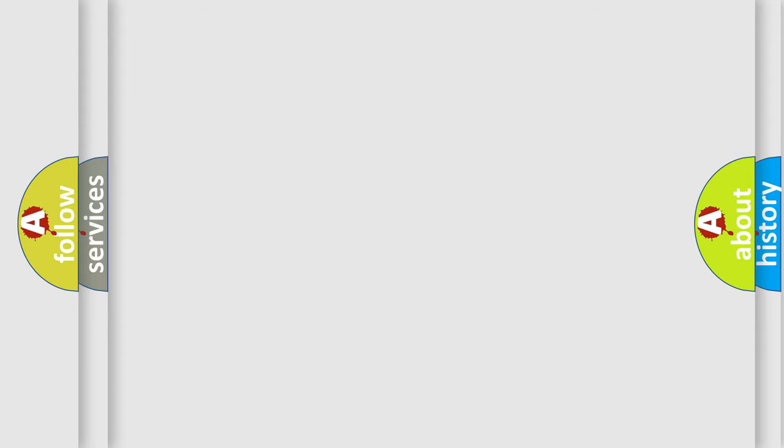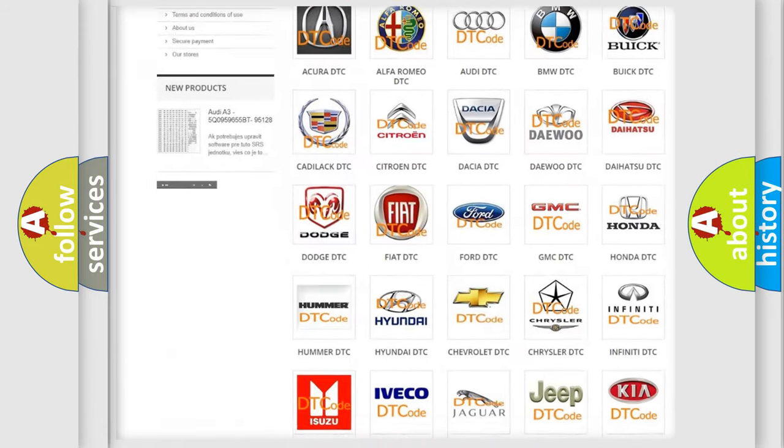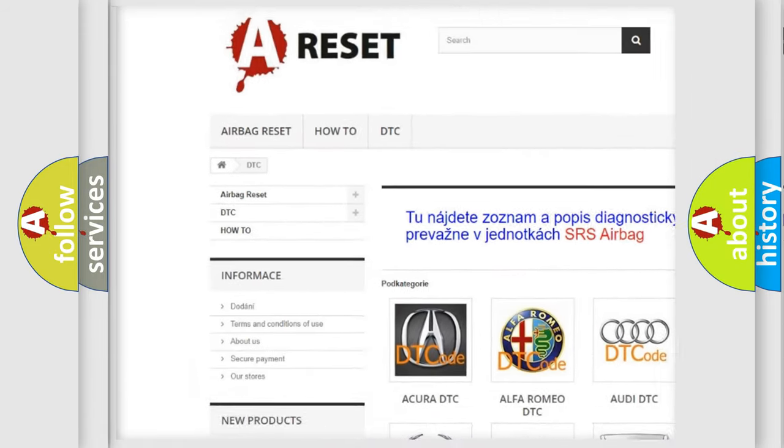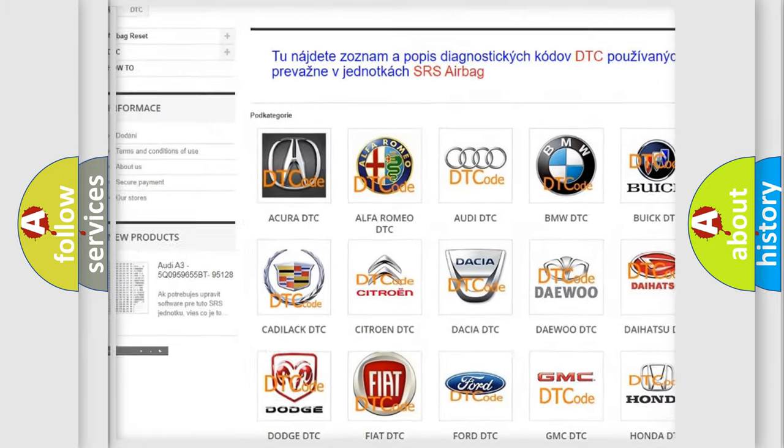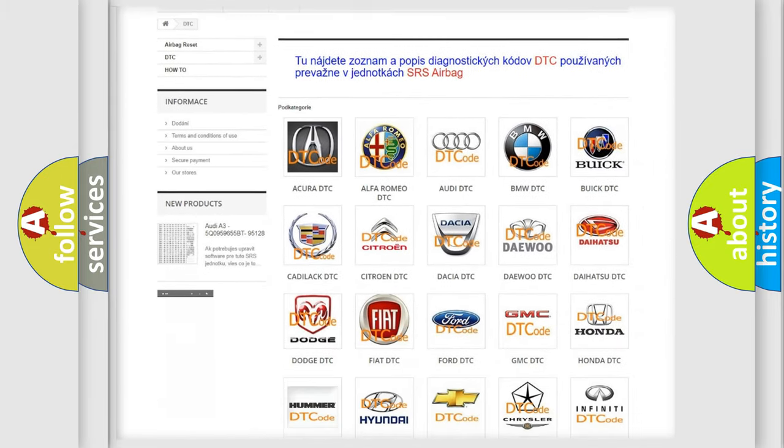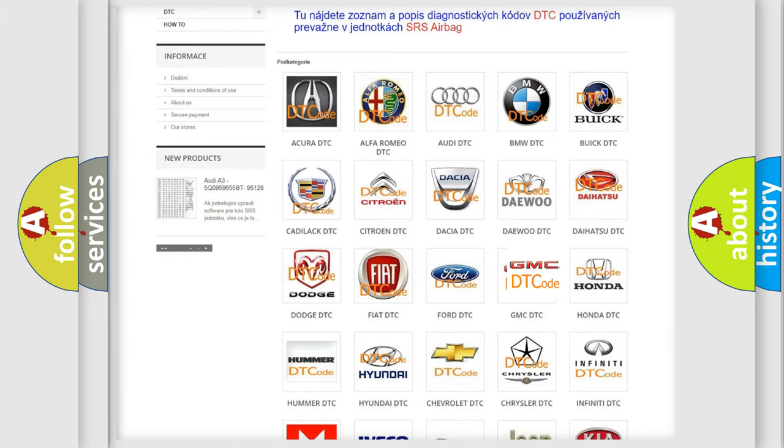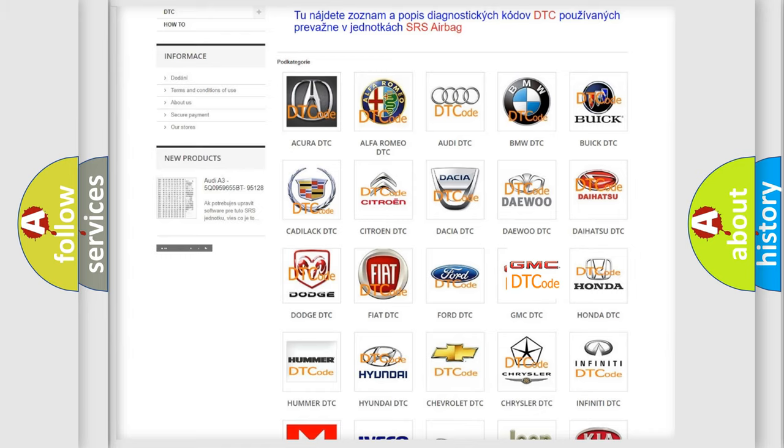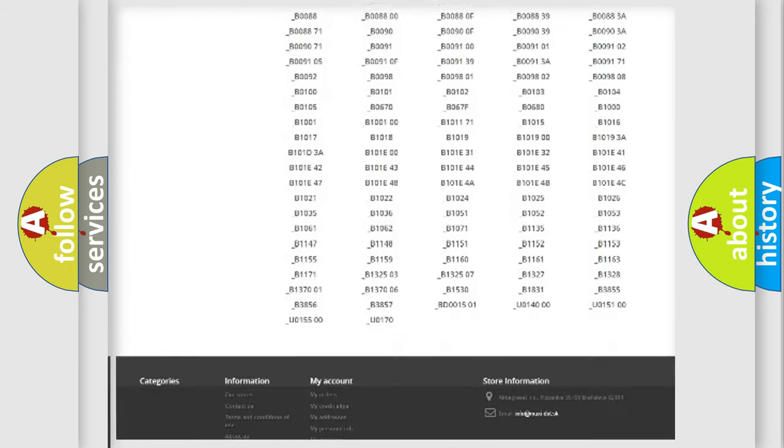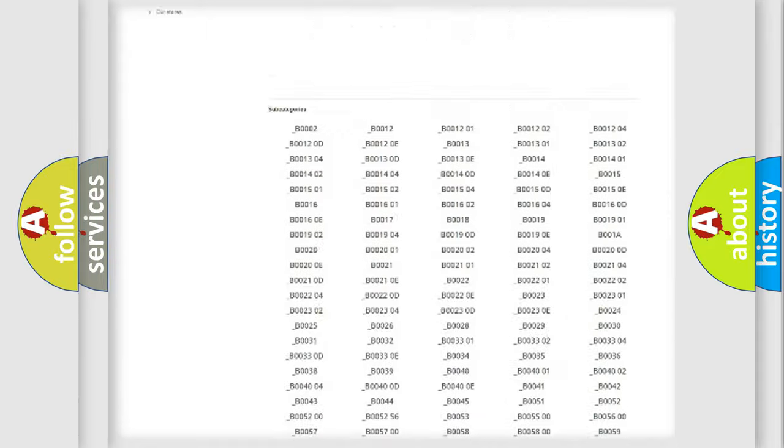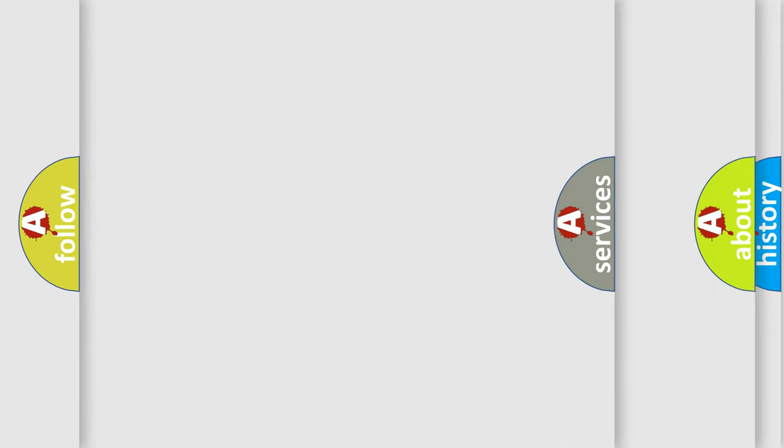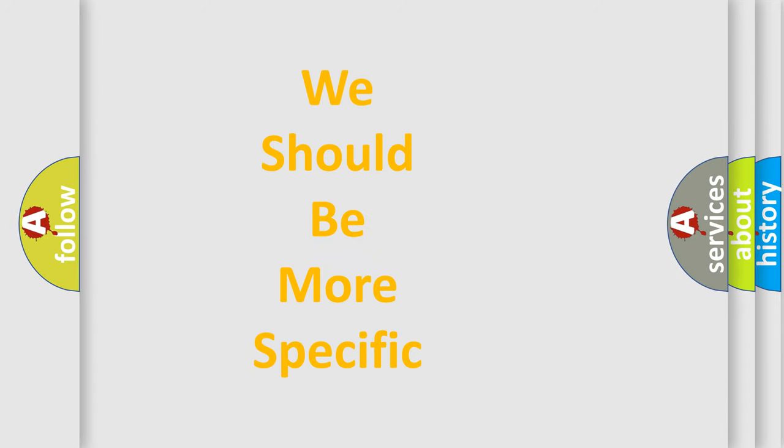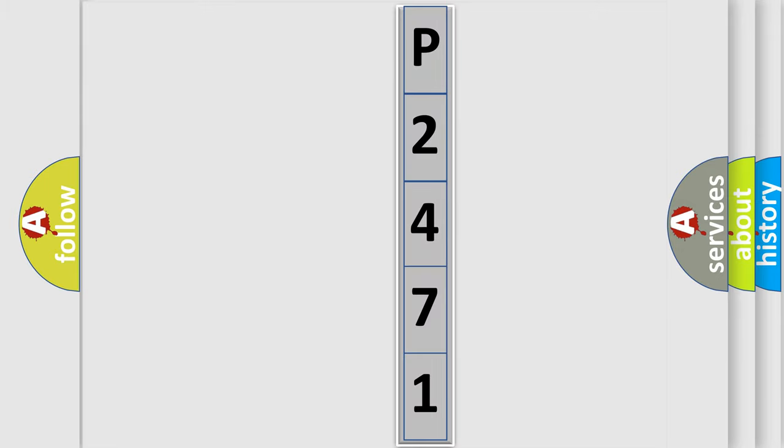Our website airbagreset.sk produces useful videos for you. You do not have to go through the OBD2 protocol anymore to know how to troubleshoot any car breakdown. You will find all the diagnostic codes that can be diagnosed in GMC vehicles, and many other useful things. The following demonstration will help you look into the world of software for car control units.